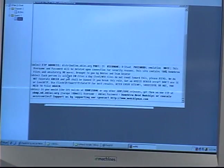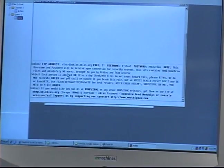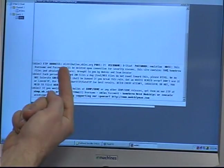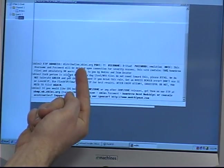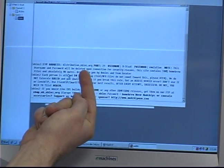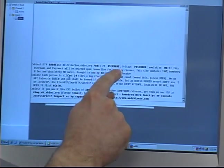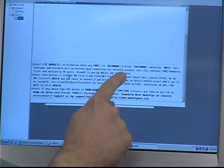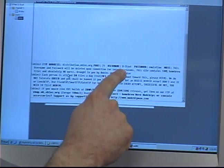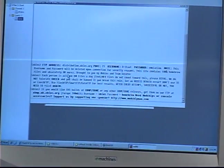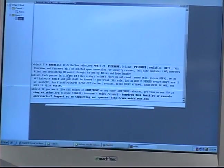Once you receive the message, you'll need the FTP address, which is distribution.xbin.org, your port, which is 21, your username, in this case dstat, and your password, which is emulation.